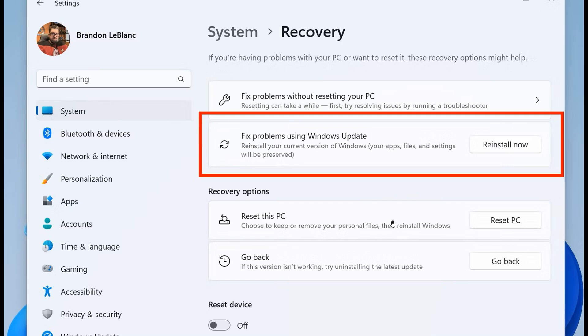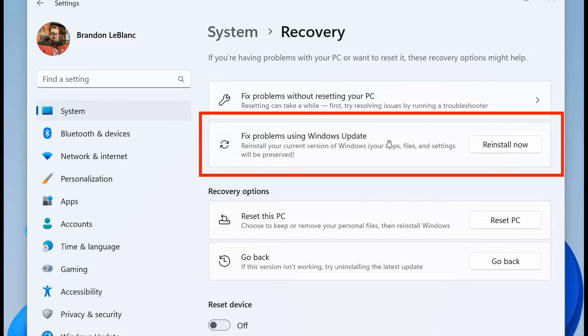This existing Reset this PC, what it does is, when you reset this PC, it can install a bit of bloatware. So software that comes bundled by default with Windows 11, or apps and so on that you may have uninstalled. Now, the key difference, as mentioned, is that Fixed Problems using Windows Update will reinstall Windows 11, but it won't add any of the bloat.